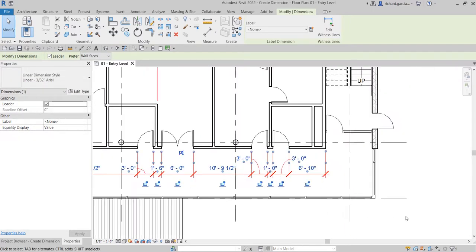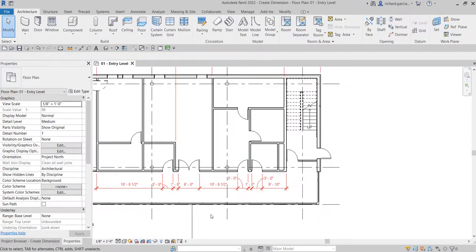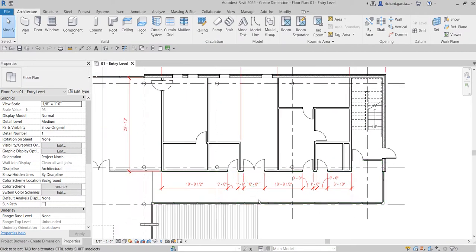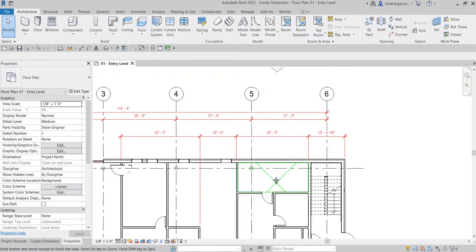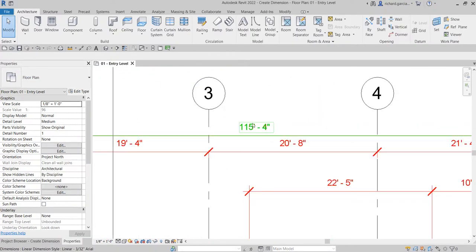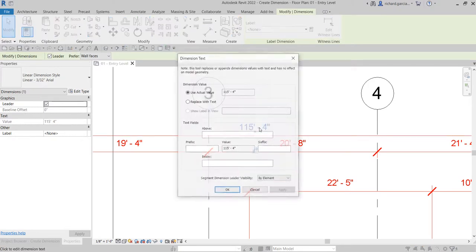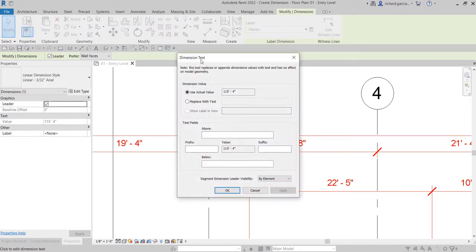You can also put some text with your dimension. For example, if you want to add 'mm', 'inches', or any word right after the dimension value, click the dimension and then click it again — it will open the dimension text dialog.